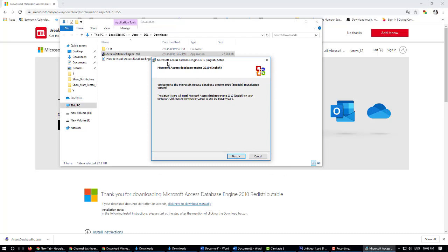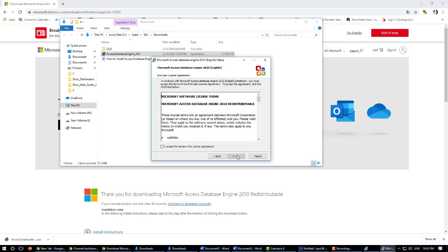You can see the window Microsoft Access Database Engine with English setup. Click next, select 'I accept the terms in the license agreement', then click next.